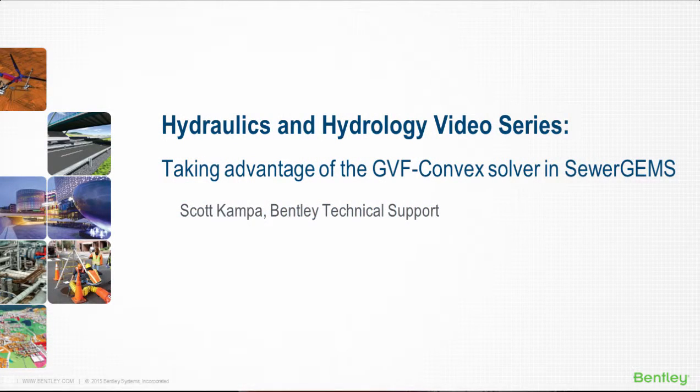My name is Scott Campo with Bentley's technical support team. Have you ever had trouble getting stable results in SewerGEMS when modeling a lot of pumps or a pressure system?